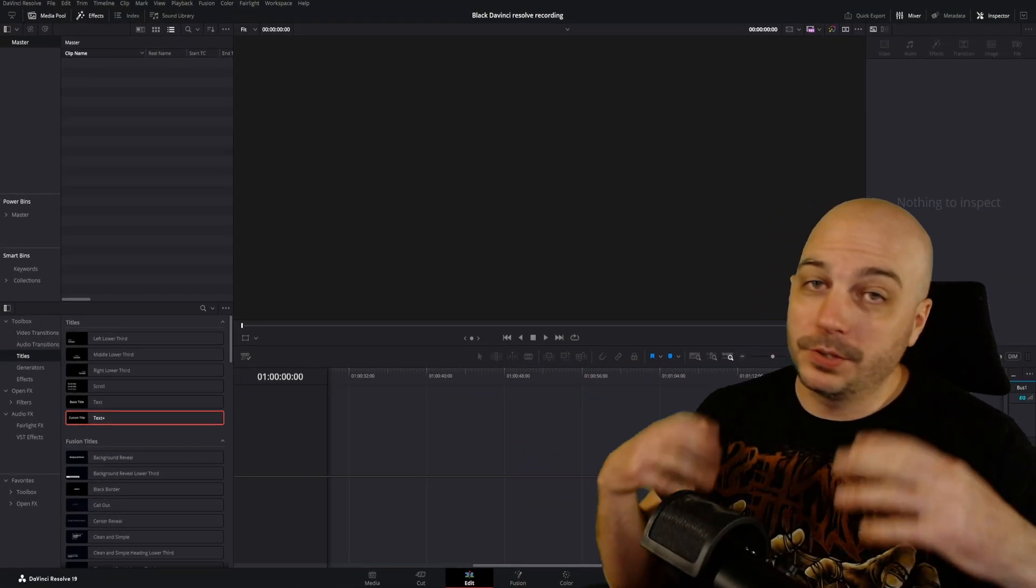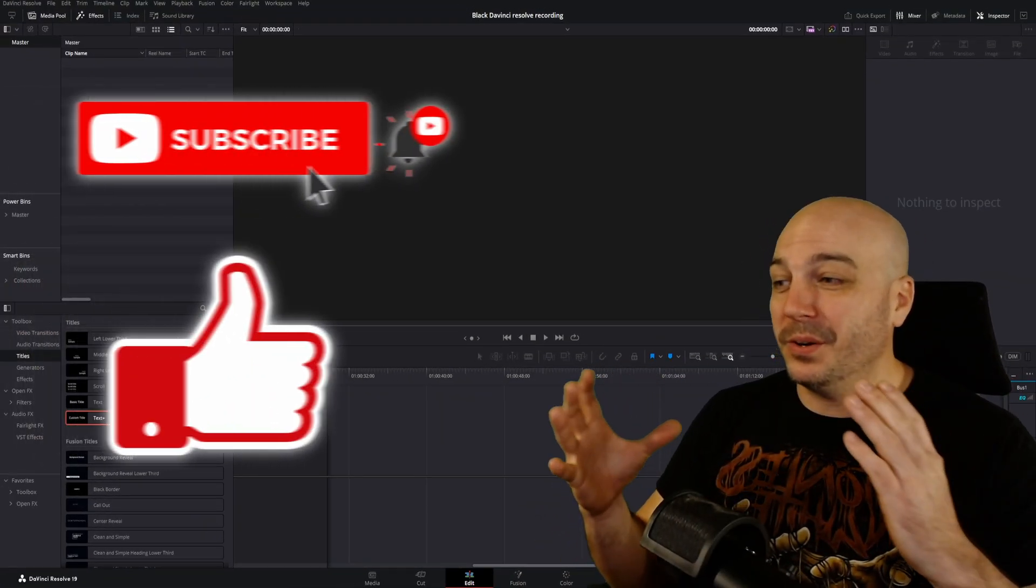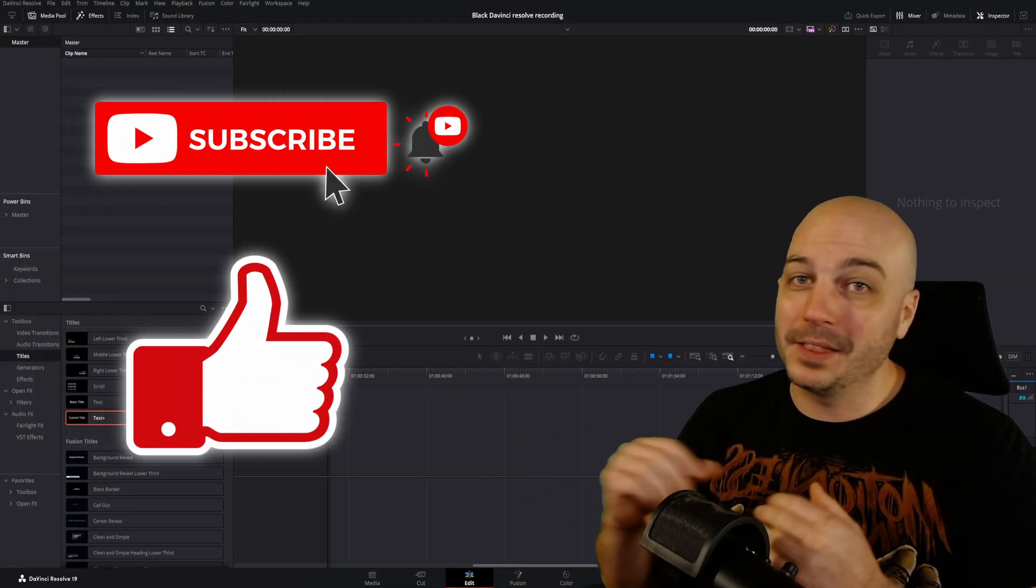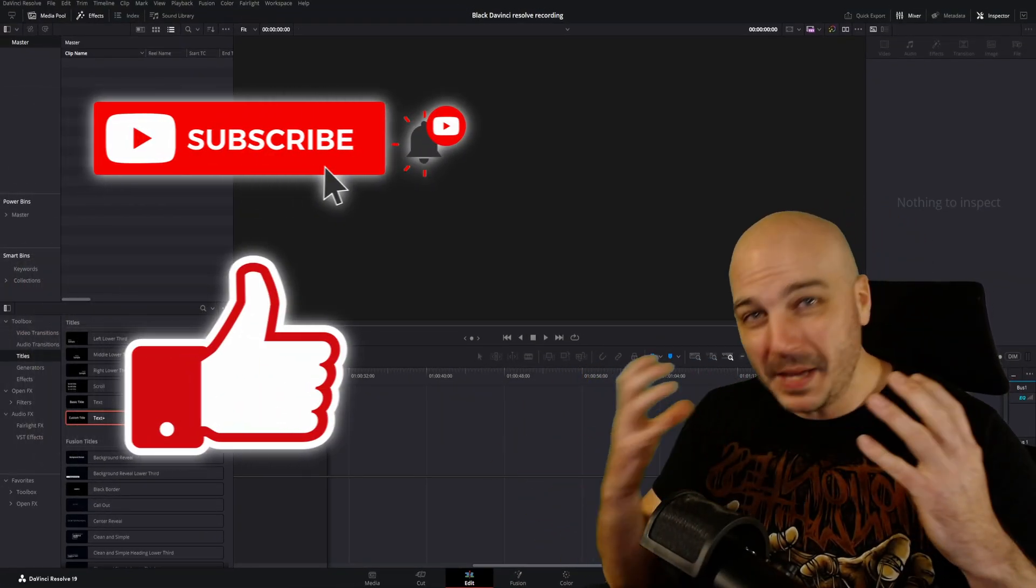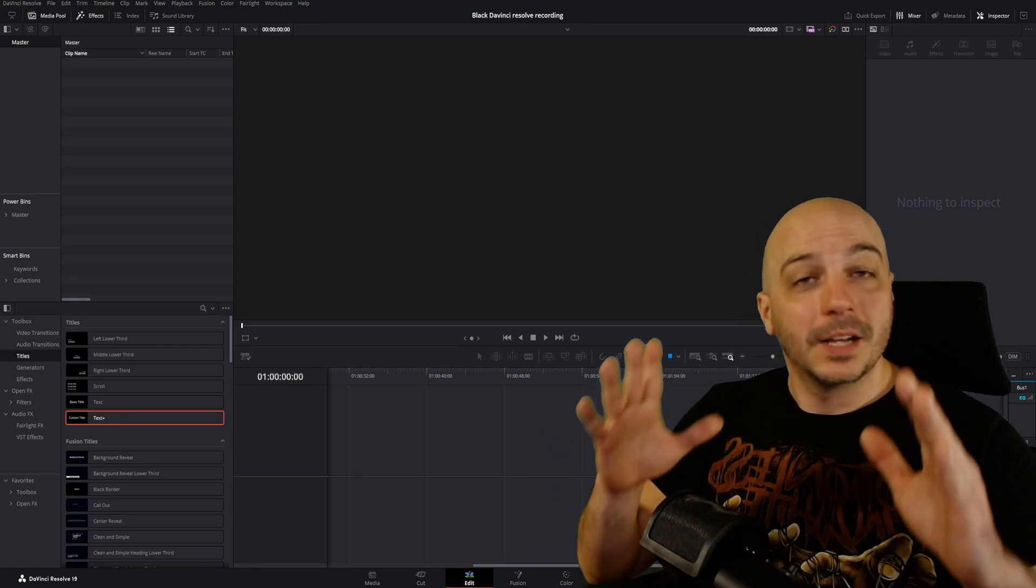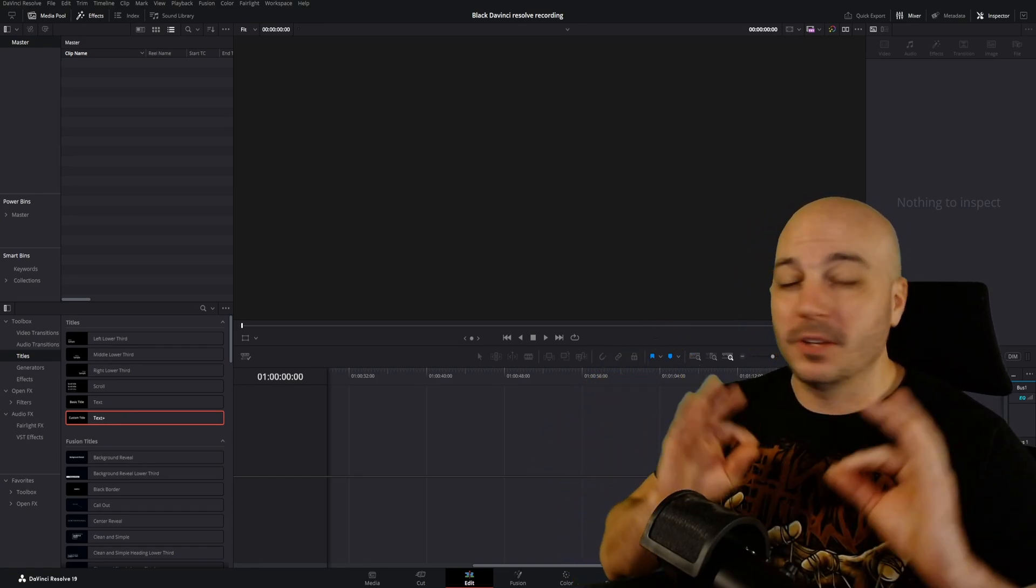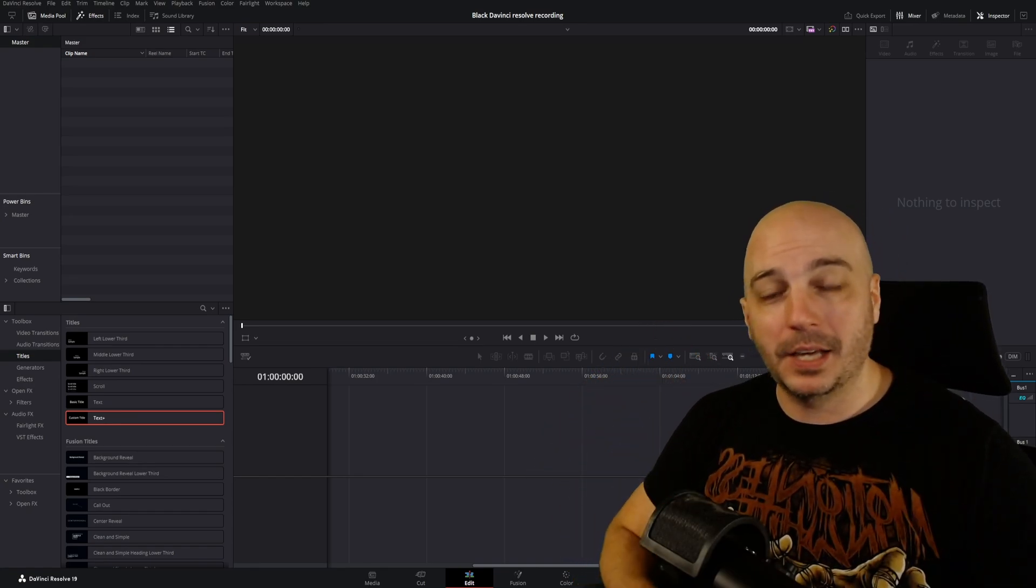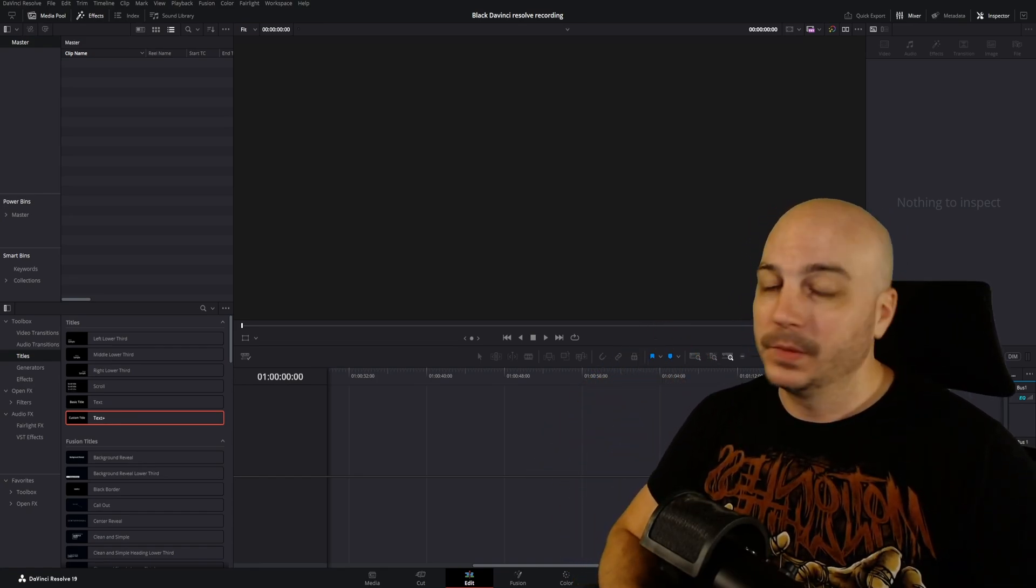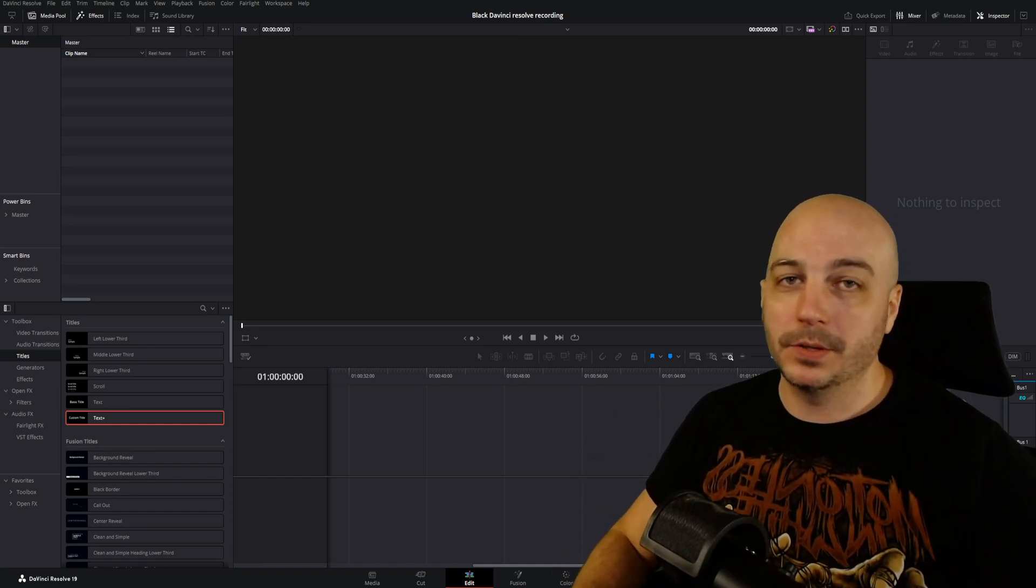So you found out about DaVinci Resolve. It's an amazing video editor, but there's a lot going on in this program, so it could be hard to know exactly where you start. How do you actually do your first most basic YouTube video? Well, don't fear, Sweet Phil is here to help.